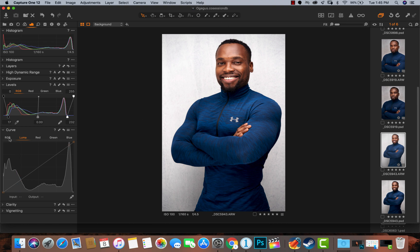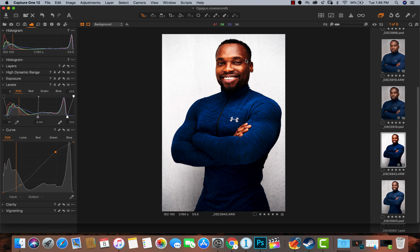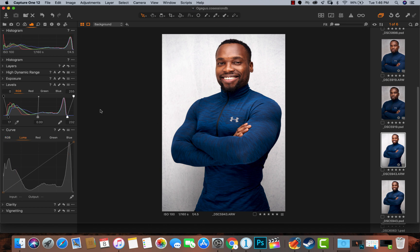The next tool is the Luma Curve. The way the Luma Curve works is different from the normal RGB curve. Your RGB curve affects your reds, blues, and greens. So if I drag my highlights up, the image looks really red and the blues are popping — it's affecting the entire color spectrum. I'll undo that and come to the Luma Curve. What the Luma Curve does is it affects everything — highlights, shadows, midtones — without actually affecting the colors of the image.